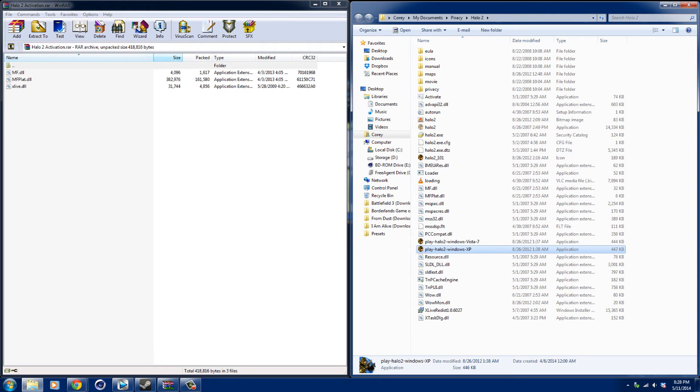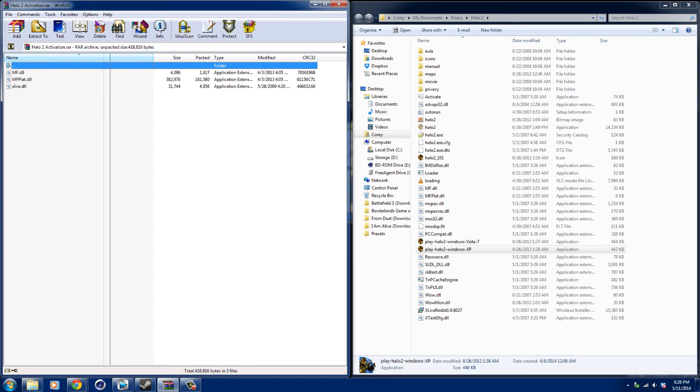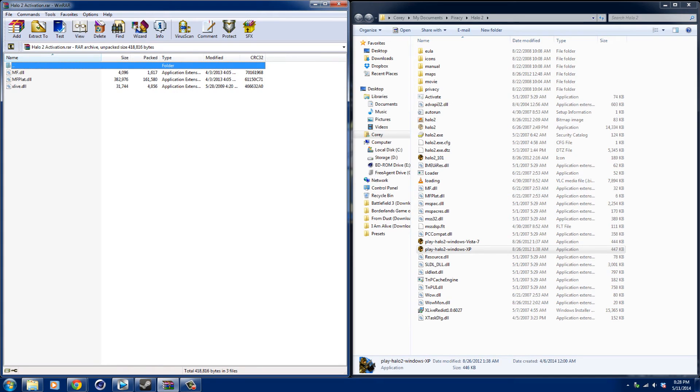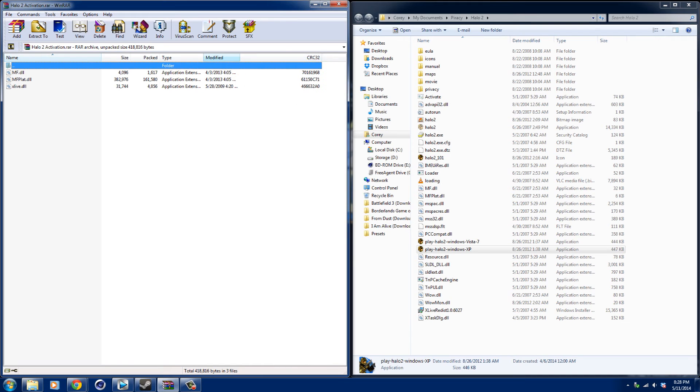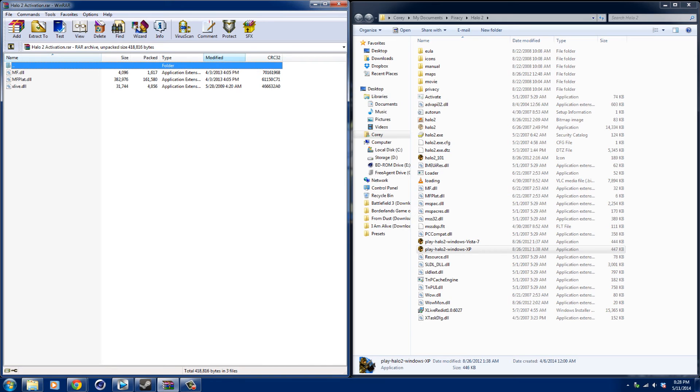only half the game will run—you'll get to a certain mission or whatever and only half the game will run, or only the first mission runs. Those kind of issues are weird and I feel like they're personalized. I haven't had an issue like that before since I've installed this.